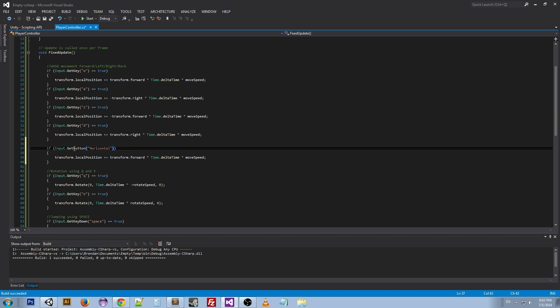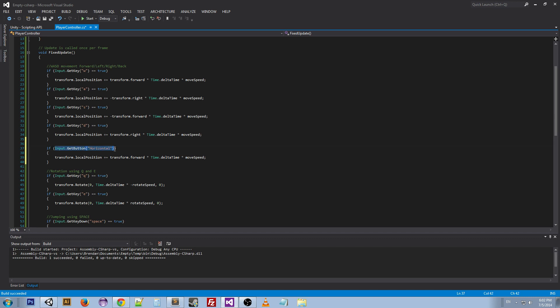We can then go down here and add an Input.GetAxis horizontal times what we already had.